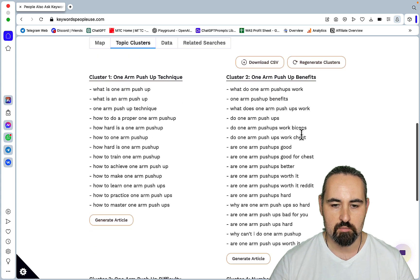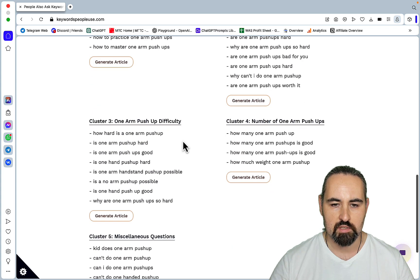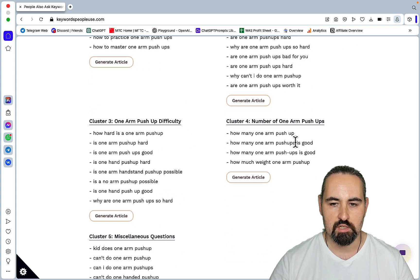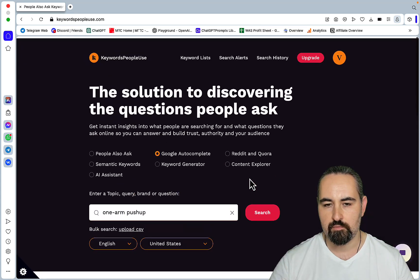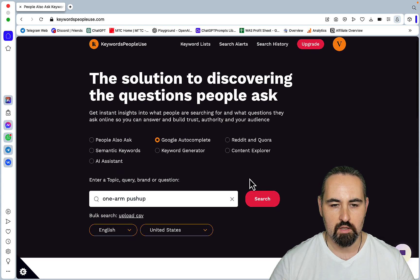So technique, benefits, difficulty, number and miscellaneous.